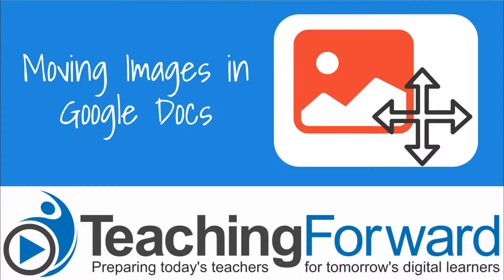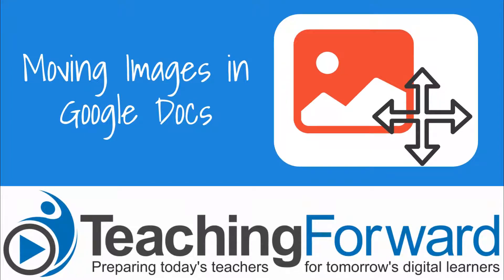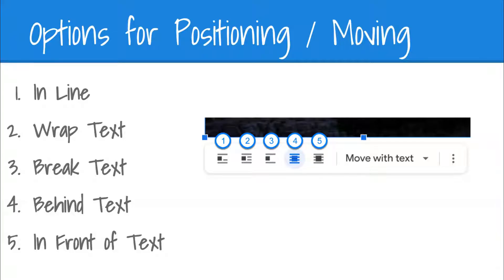This is Jen Judkins with Teaching Forward. This video explores how to move images within Google Docs. There are multiple options for positioning images inside of a document. We're going to quickly look through each option and explain the differences. Let's get started.